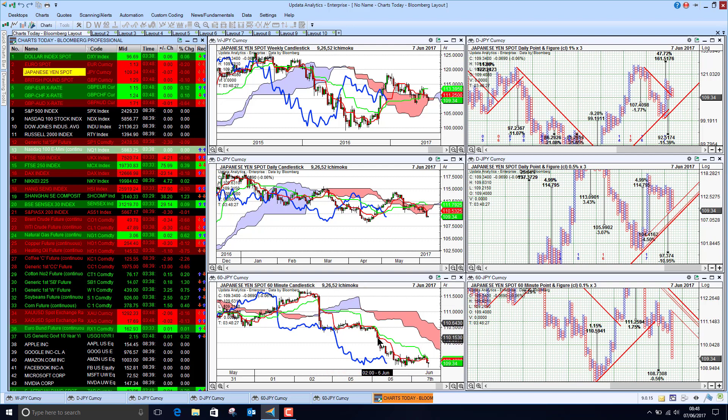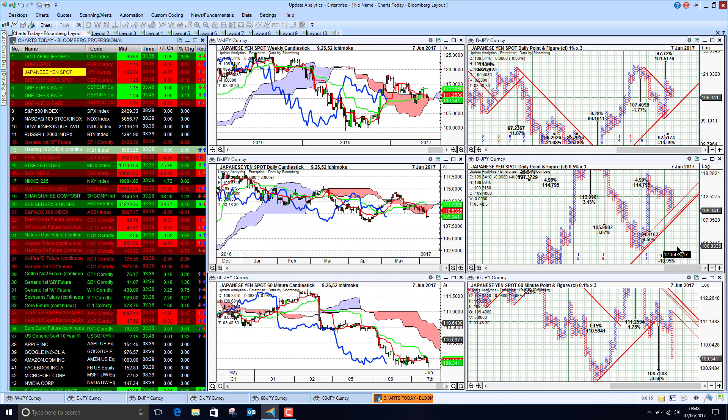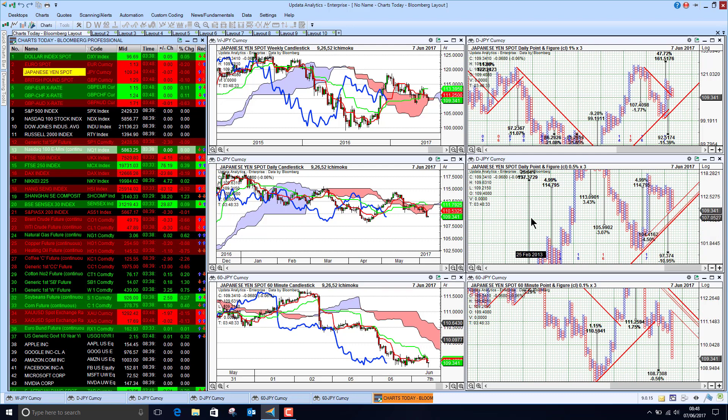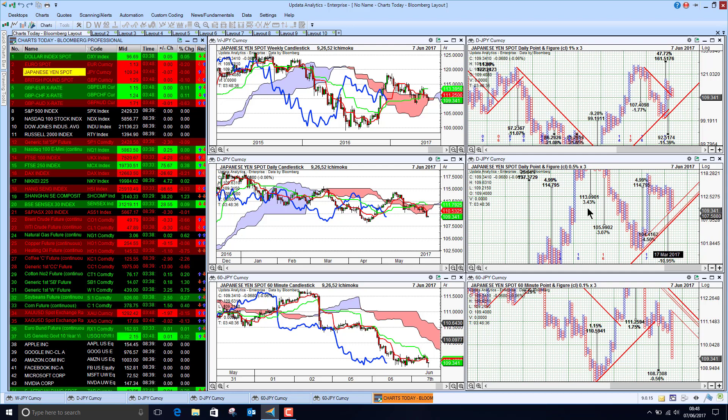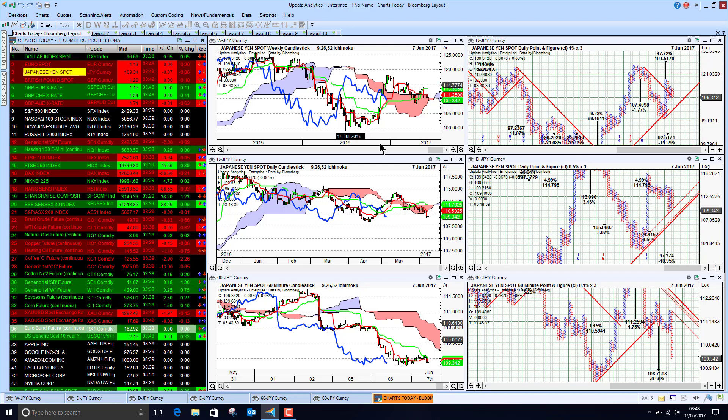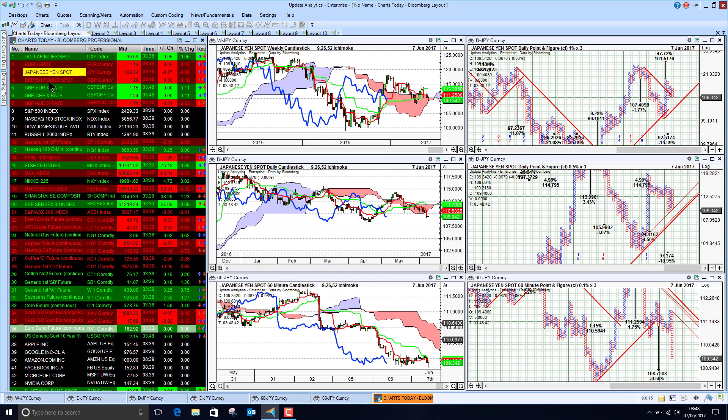We're seeing here that we've got downside target of 108, that's 0.5% downside, 10% downside on the point and figure chart which is not yet activated. And so we've got a very mixed picture, but the yen is bullish below the cloud on all three timeframes.